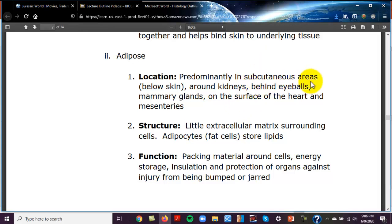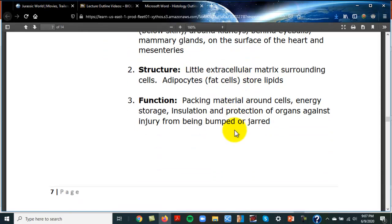Adipose is found everywhere: around major organs, in the subcutaneous layer under skin (as an insulating layer), around kidneys, behind the eyeballs, in mammary glands, on the surface of the heart, and in mesenteries. Adipocytes store lipids, and the functions of adipose are energy storage, protection, and insulation.